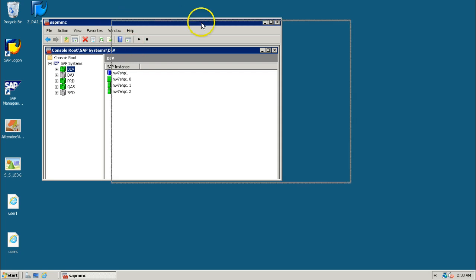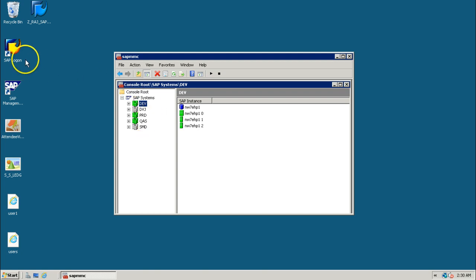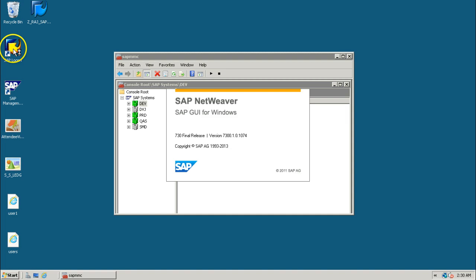As we have installed everything on a single server, that is why everything is visible here. In real-time, you can separate these systems into different layers. Now, let us look at logging into the SAP system.